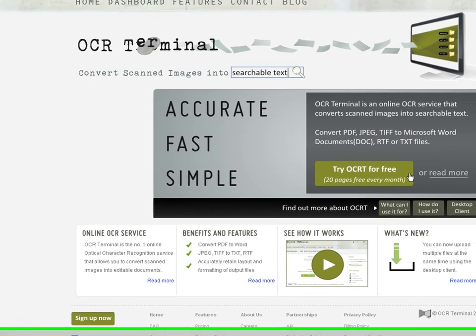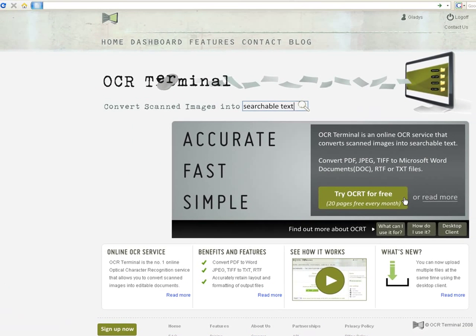OCR Terminal provides you the power of a professional OCR engine right at your browser. Try it right now by creating an account at www.ocrterminal.com. Thank you.